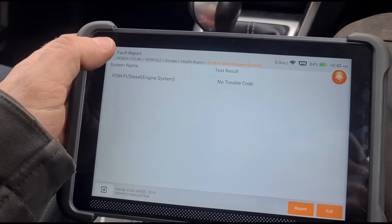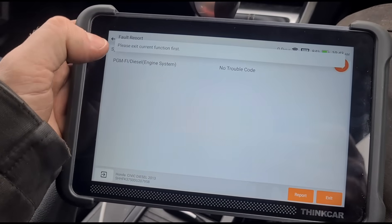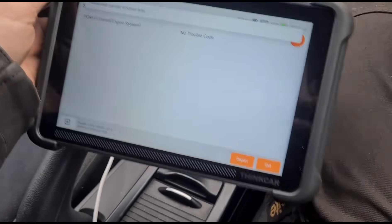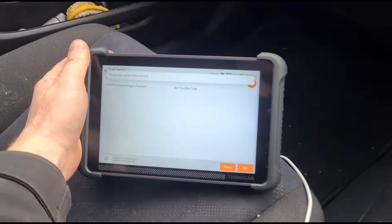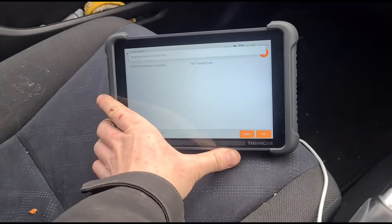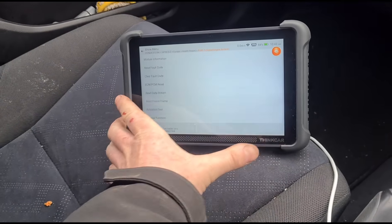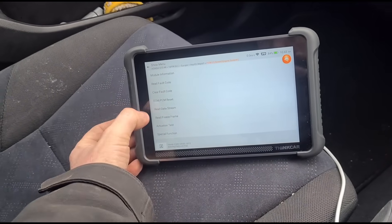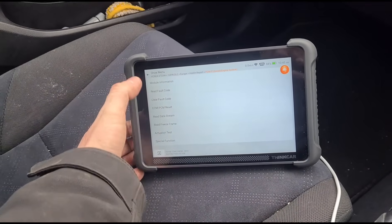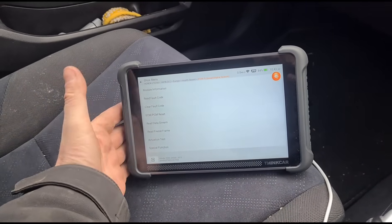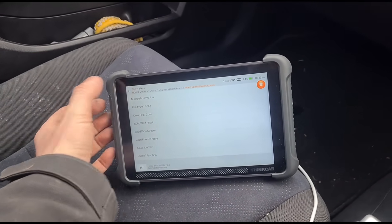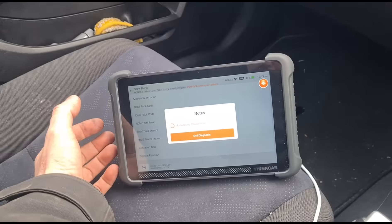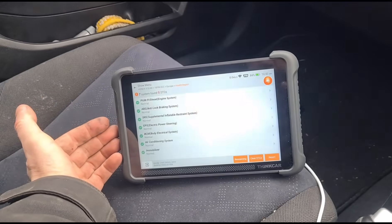The fault codes haven't come back — they've been cleared. We would normally reset the DPF values but we don't need to on this one, because the soot load and everything has already come down. So we are just about done.